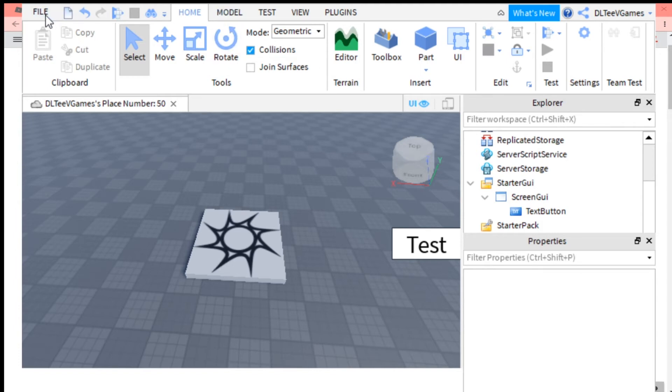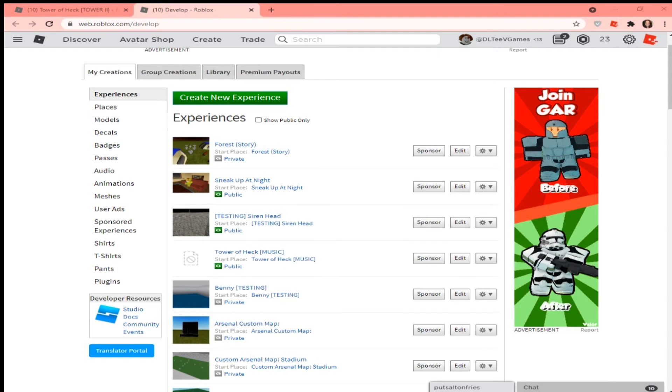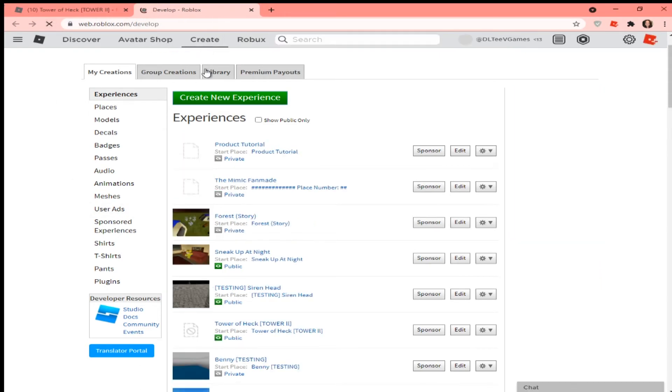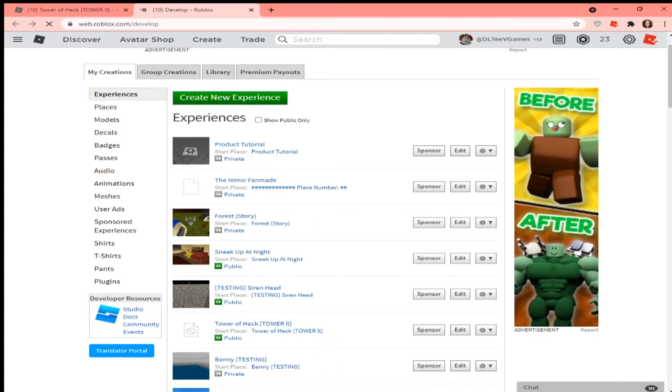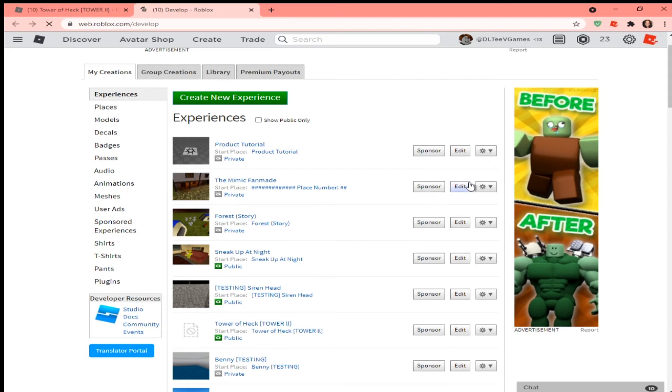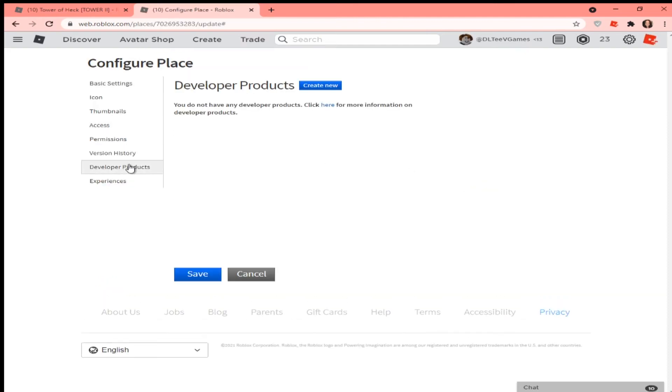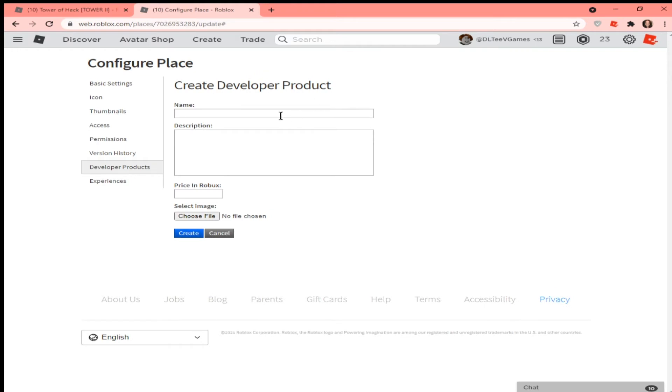Once you've done that, it will show up on Google Chrome. Go to Google, reload your develop page. If you're not on that page, click Create. Click Configure Start Place, click Developer Products, and click Create New. Name it test.